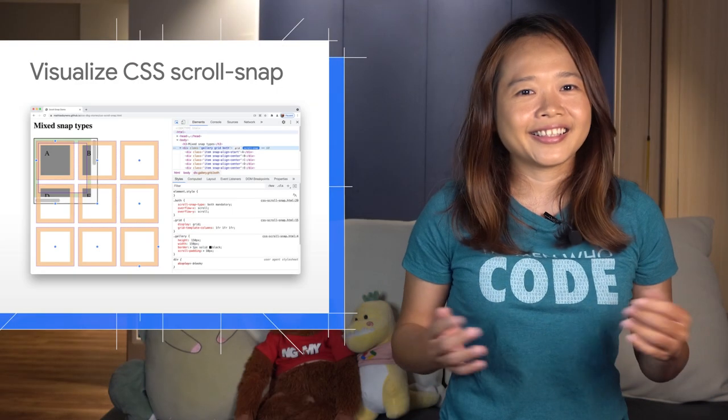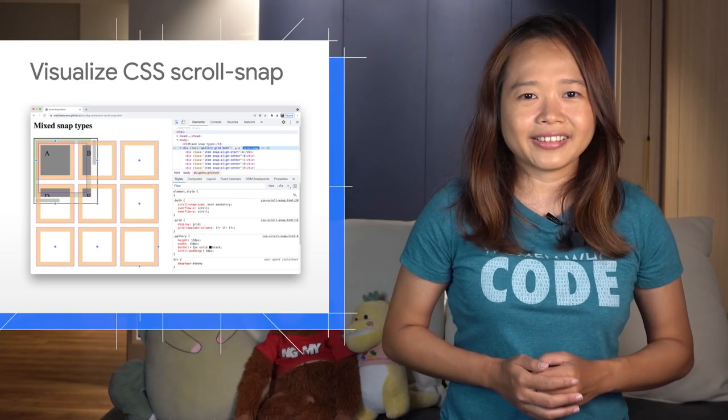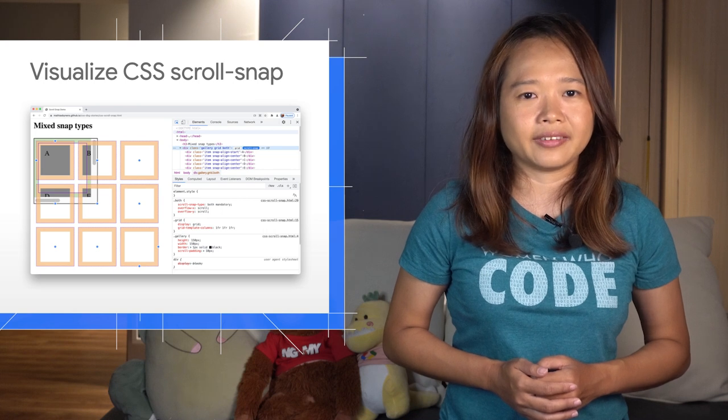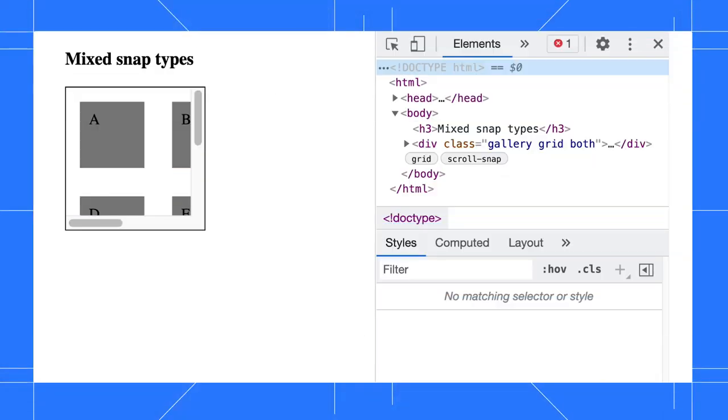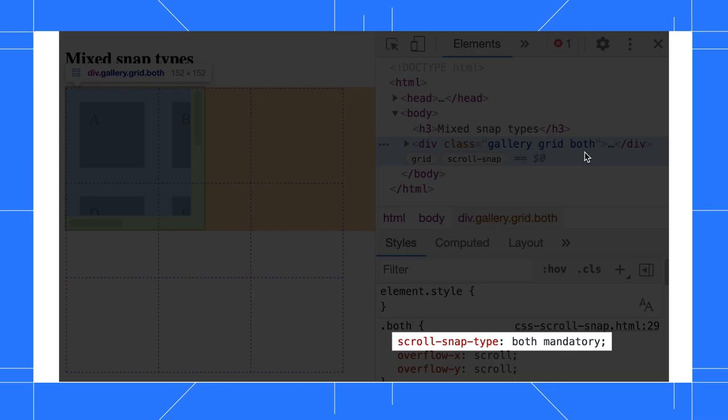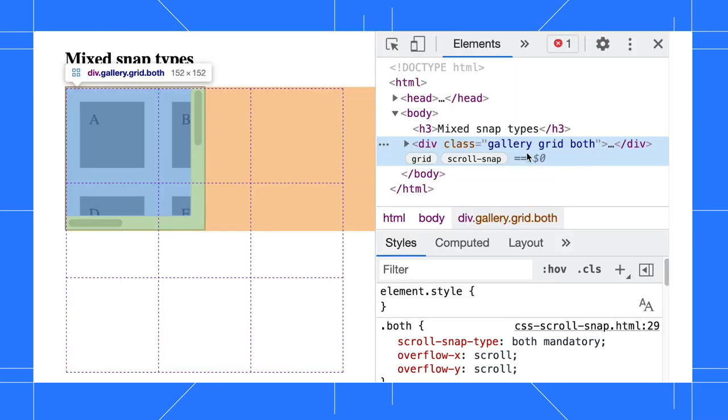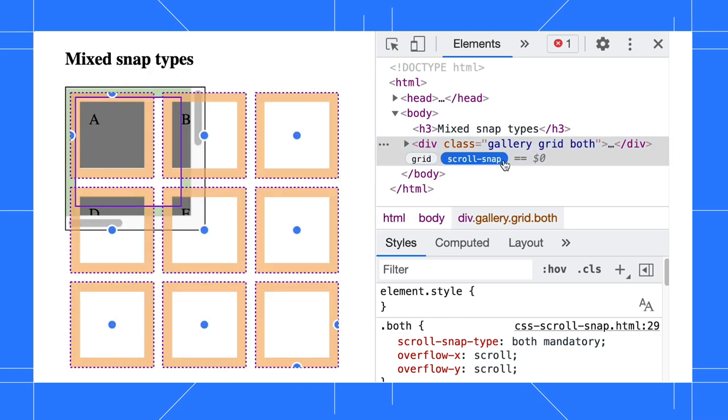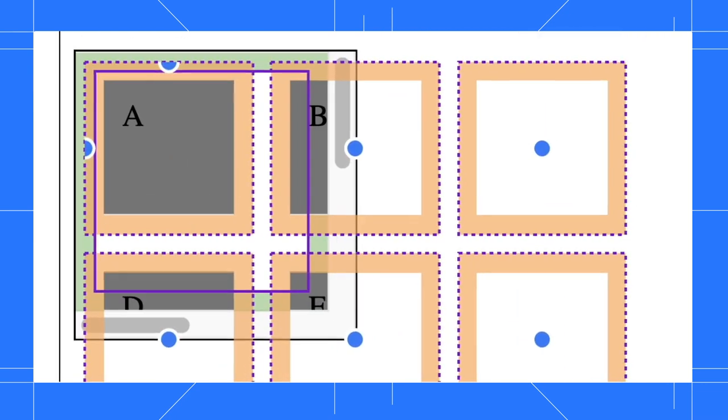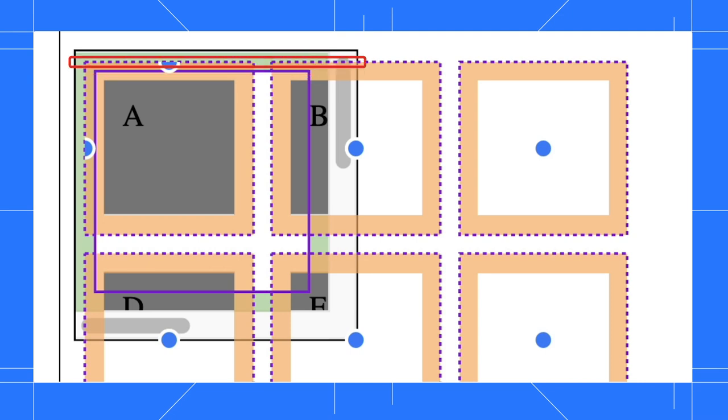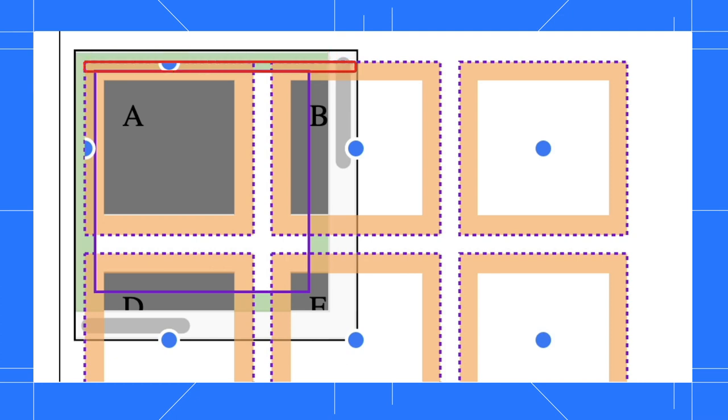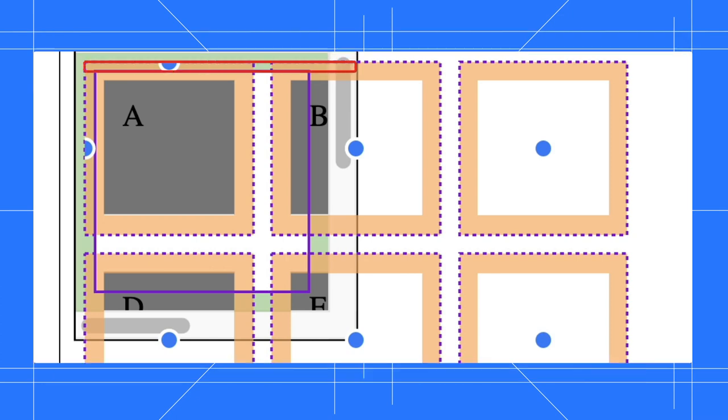Next, you can inspect CSS scroll snap alignment. When an HTML element has scroll-snap-type applied to it, you'll see a scroll snap badge next to it in the Elements panel. Click the badge to toggle the overlay. You can see dot marks on snap edges, with the scroll port having a solid outline while snap items have dashed outlines. The scroll padding is filled in green while the scroll margin is filled in orange.